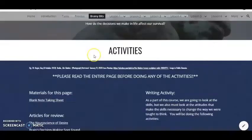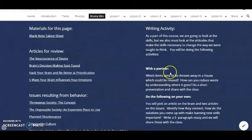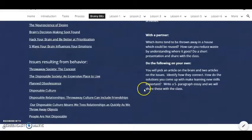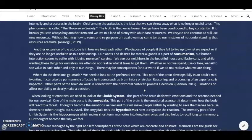Brainy Bits. Here I have the materials on the left, articles to review, and this is pretty much going to be the standard setup for all my pages. I have the activities on the right here — the activity with a partner, and also the individual activities that they do to read and understand that what goes on internally will influence the external behavior.